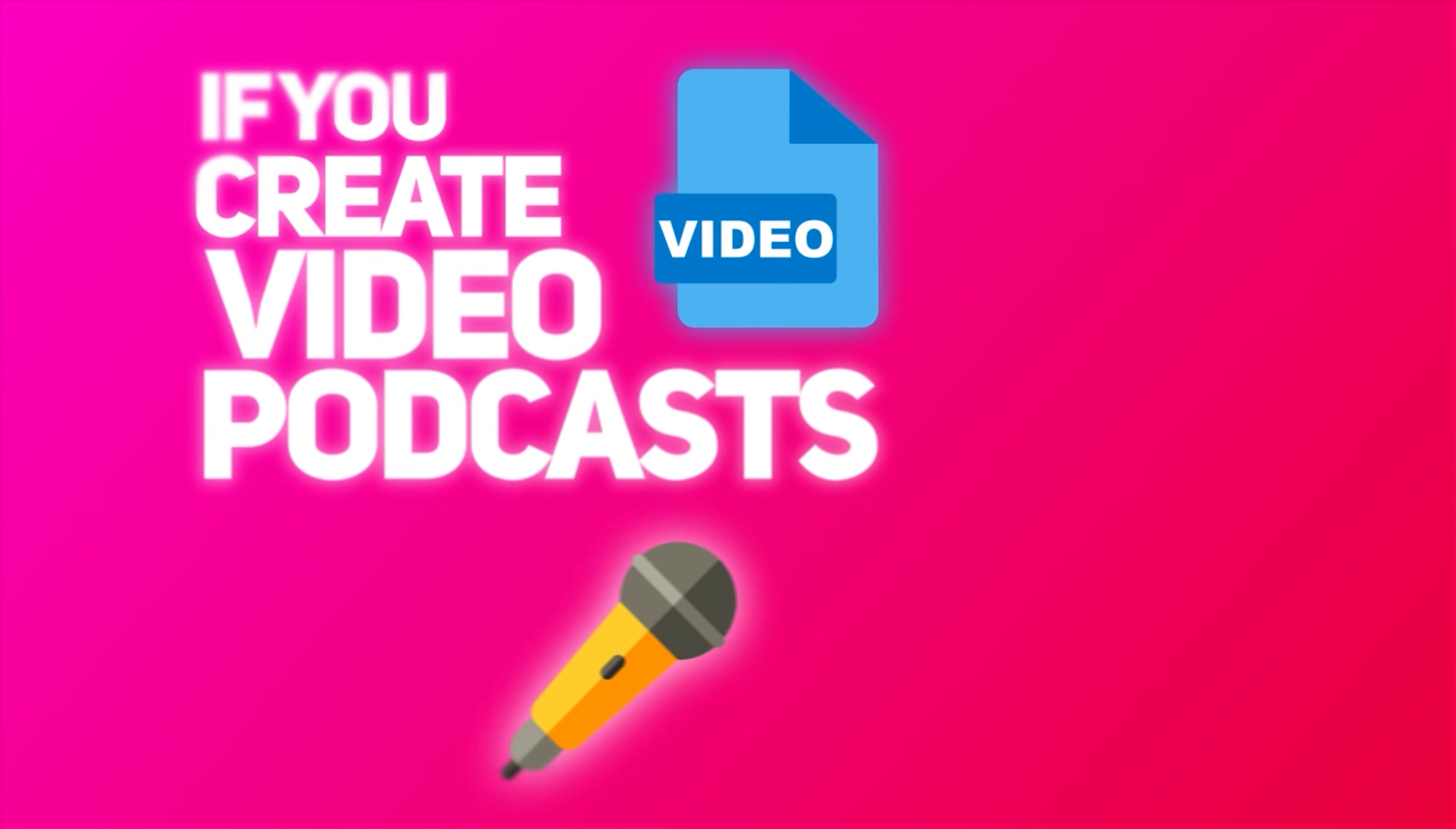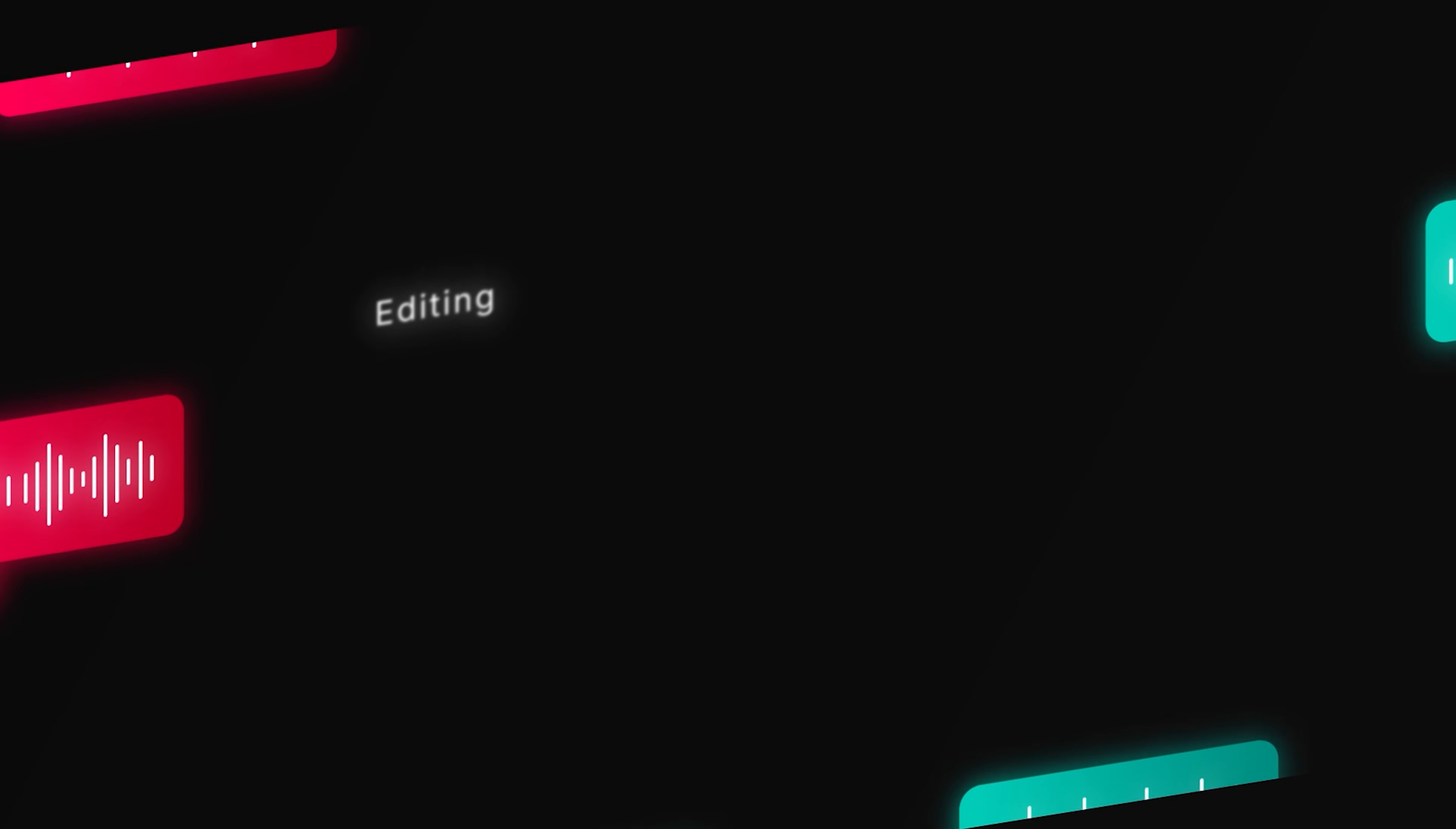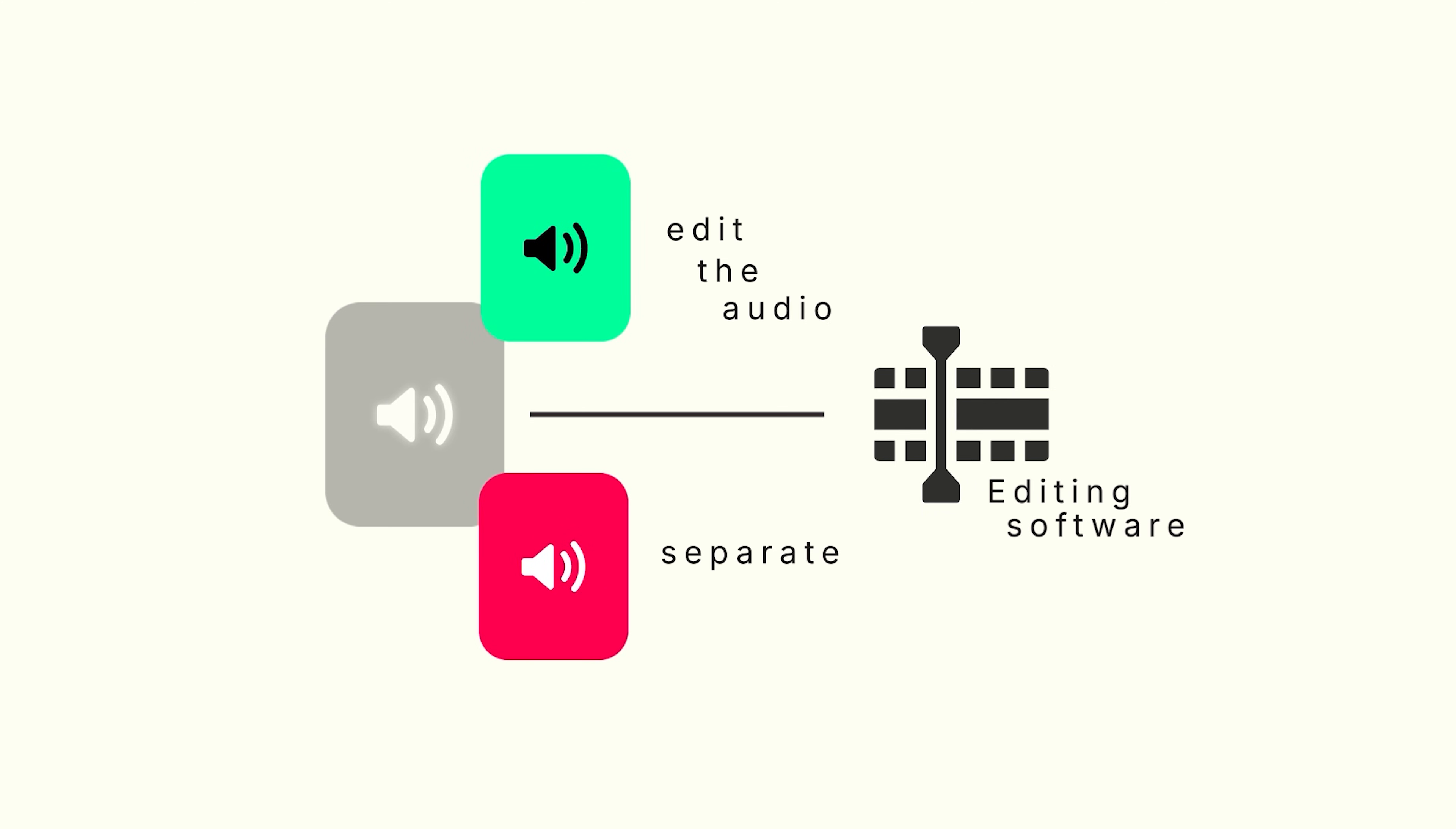If you create video podcasts, this tool that I'm about to share with you today is going to save you hours. If you saw my last video on how to create a video podcast, then you know that the biggest time suck in the entire workflow is actually editing the audio. Most tools will get you to download the audio and then use an editing software to edit the audio and separate the speaker.